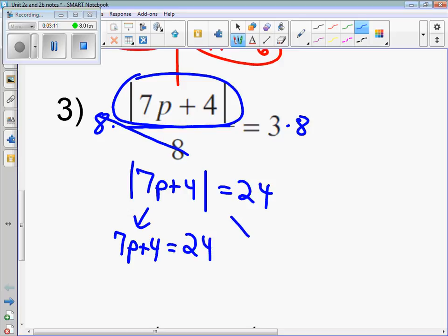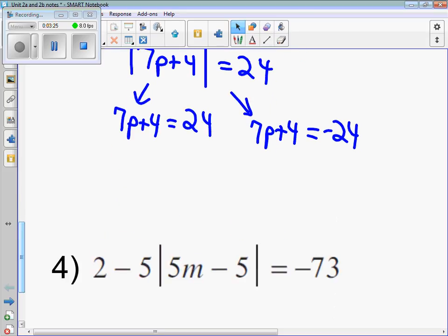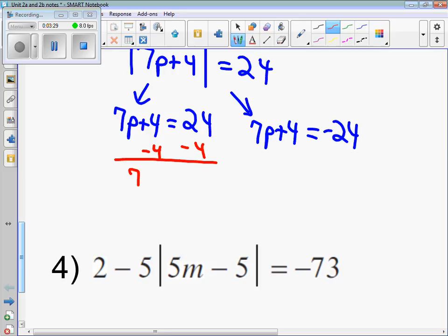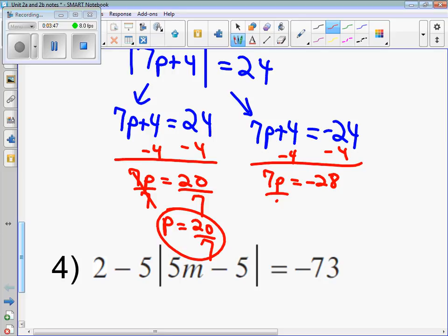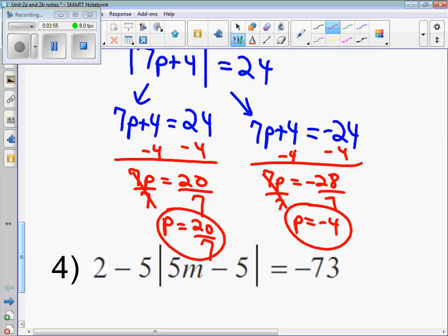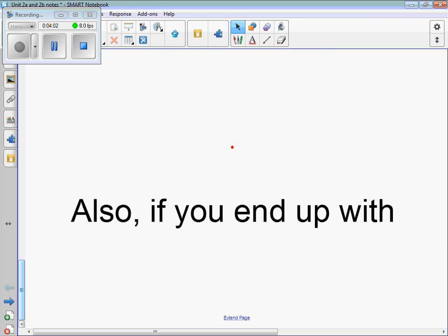Second equation: keep what's underneath the absolute value the same, then multiply the right side by negative 1. Solve both of these equations — just like your middle school two-step equations. One solution is p equals 20 over 7. The other solution is p equals negative 4. Two solutions.